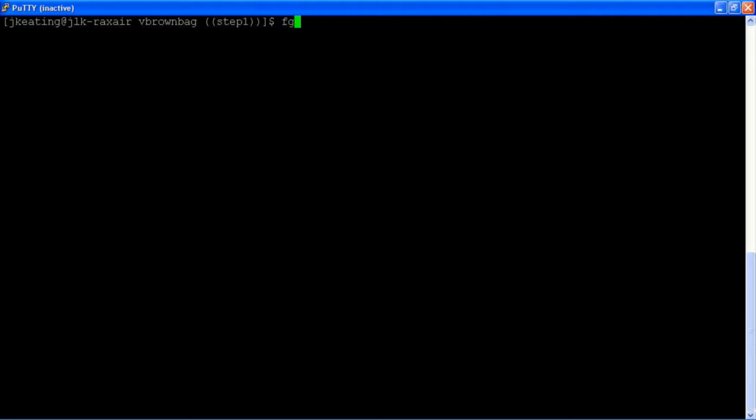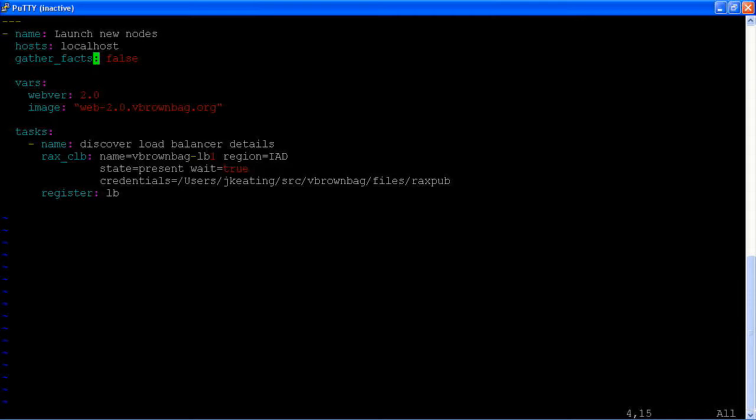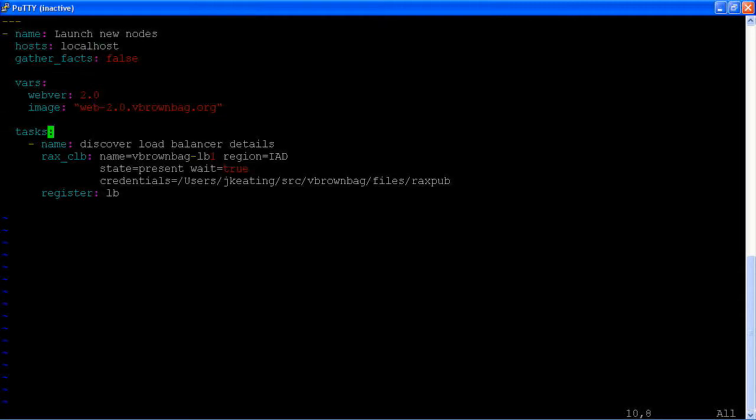So if we look in a YAML file what I have here is a simple declaration of a task that we're going to do. We have named this play Launch New nodes because that's eventually what we're going to do here. But the first thing we're going to do is make use of the Rax CLB module. This module allows you to create, delete, or discover details about a cloud load balancer.